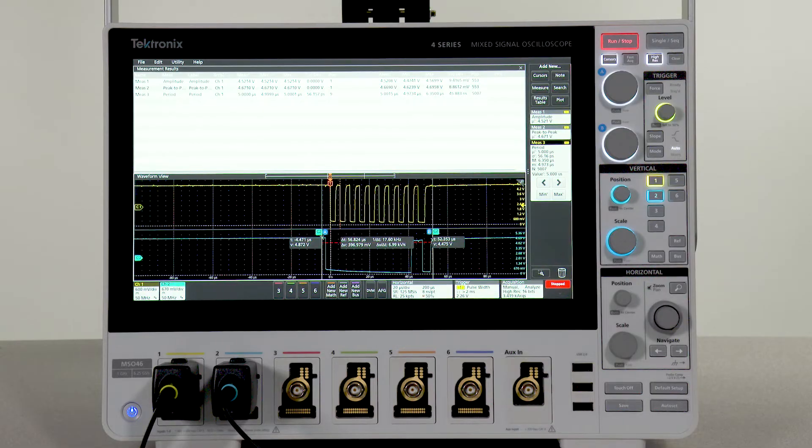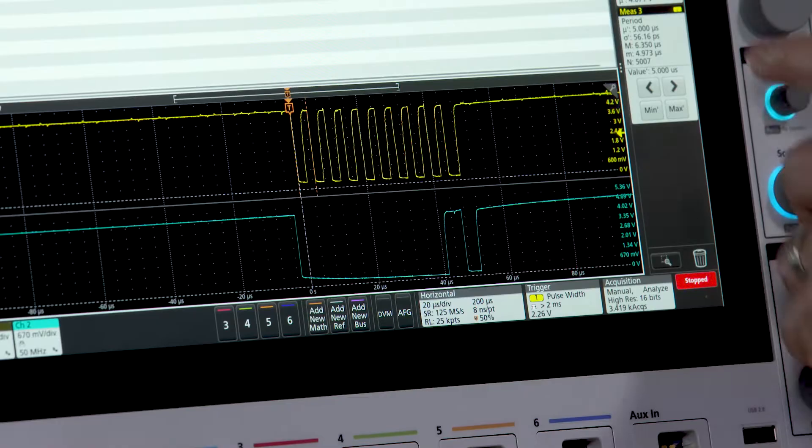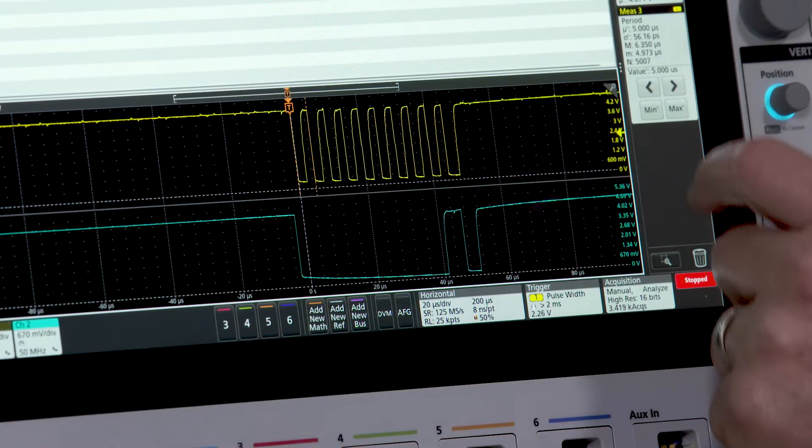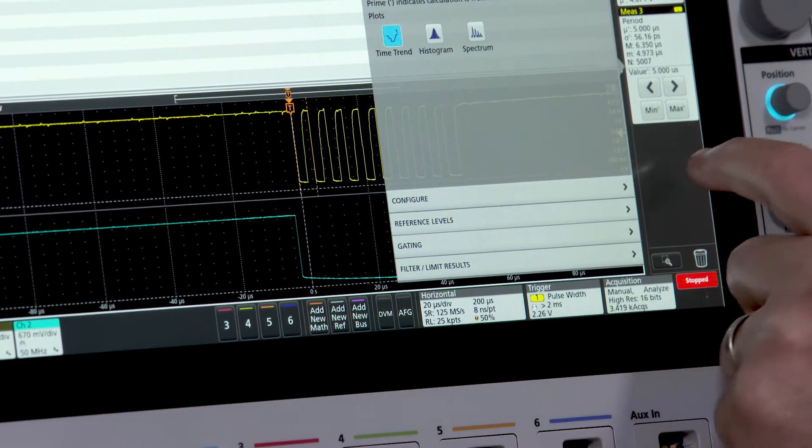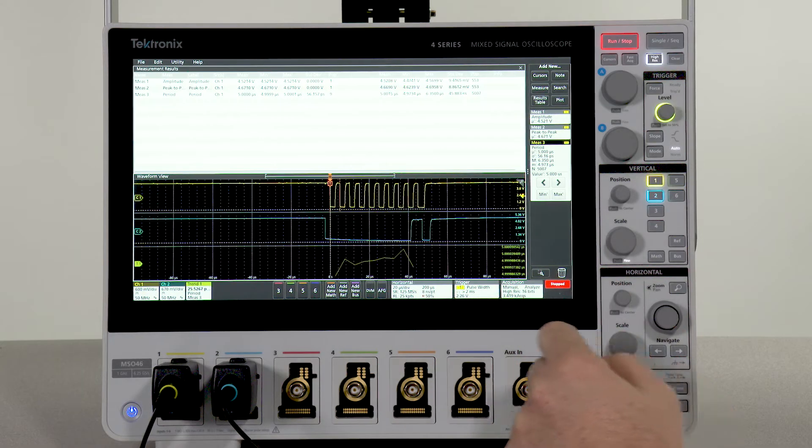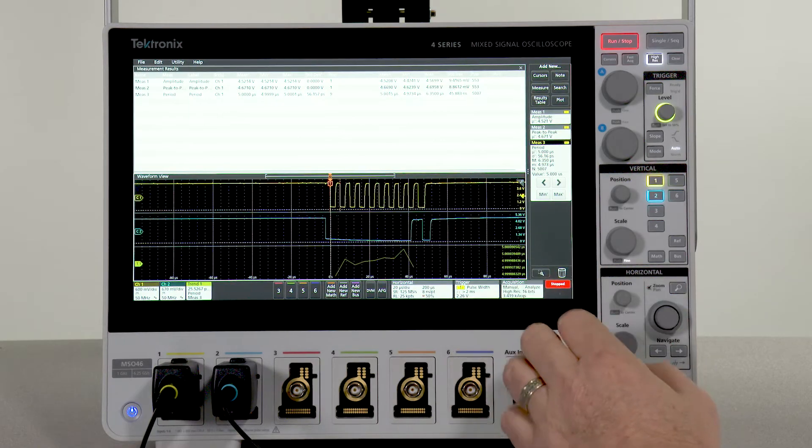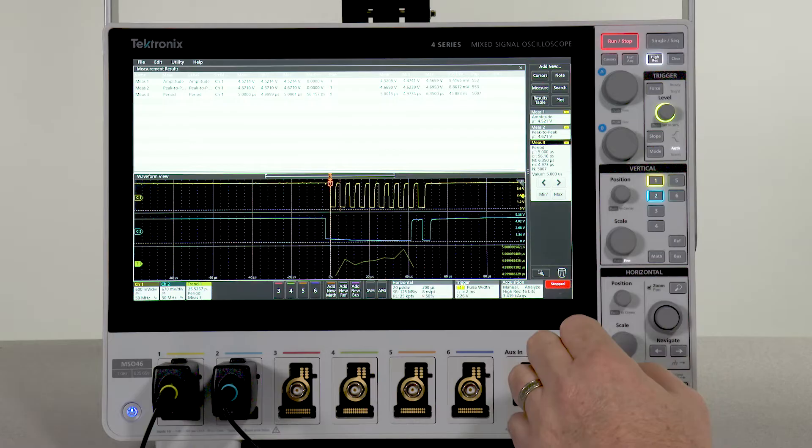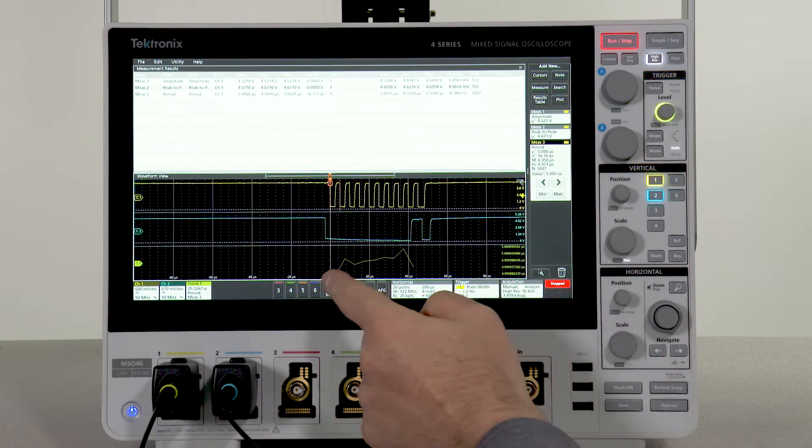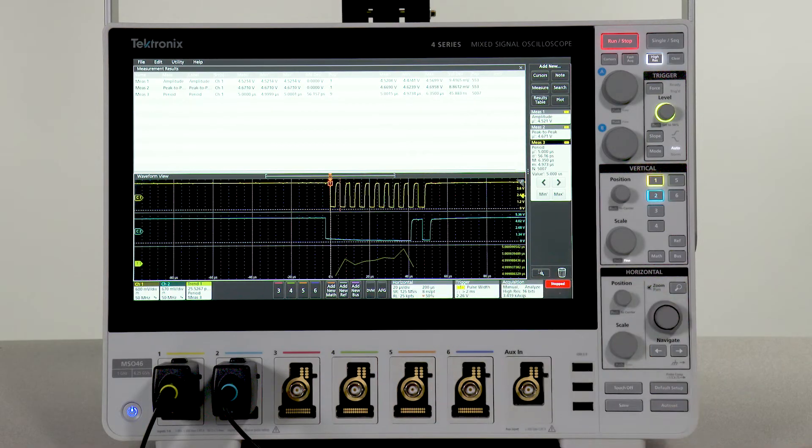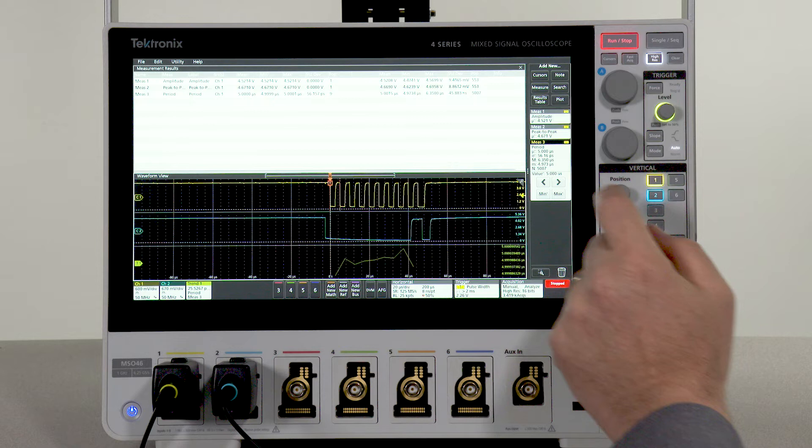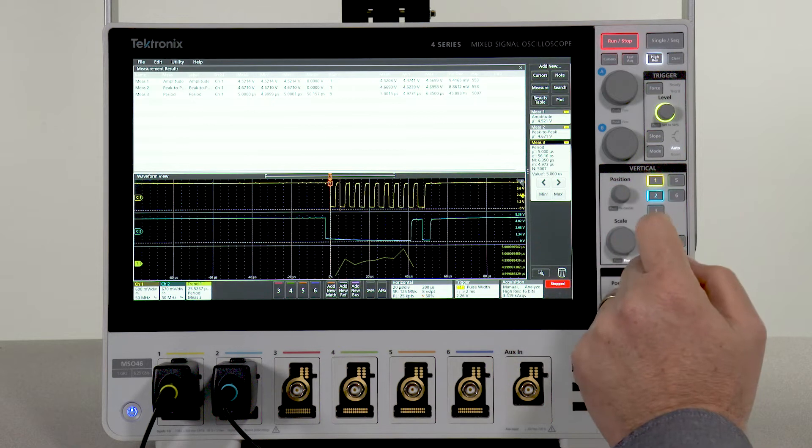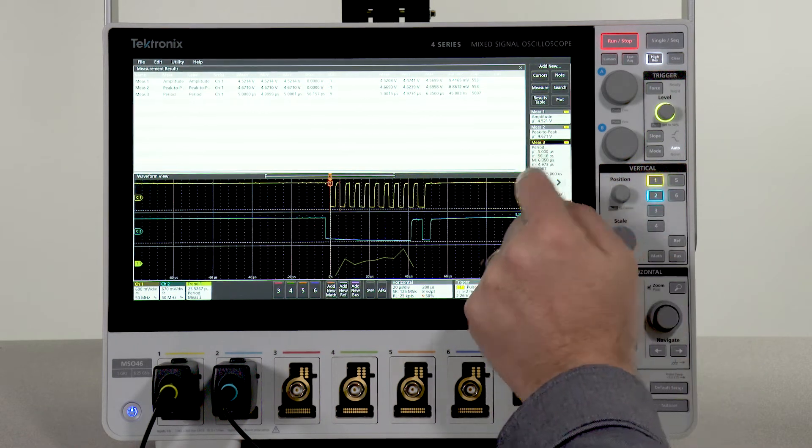I can also look at the measurement's behavior as a plot. The measurement trend shows values for the measurement, in this case the period, as it varies through the burst. You can also look at a histogram of the measurement to see if there are any other values that happen more often than others.